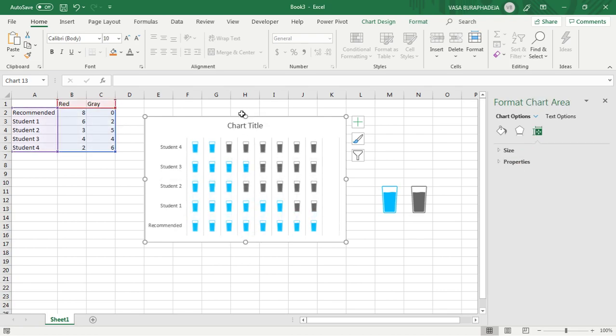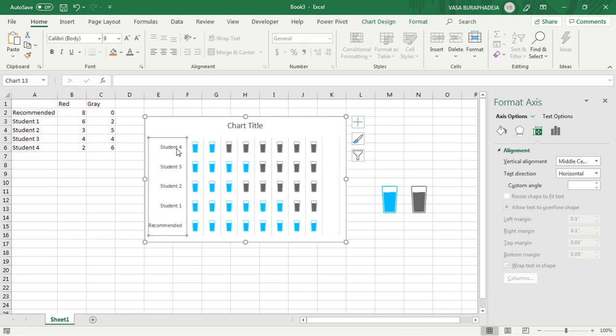And also the series here should be in reverse because you don't want to start from Student 4. You want to start from the recommendation and then go down from Student 1, 2, 3, and 4.